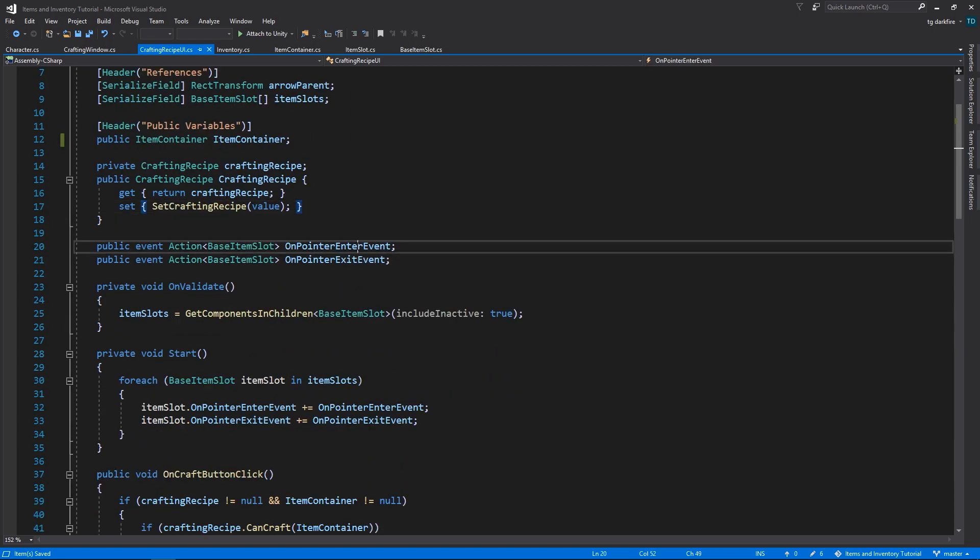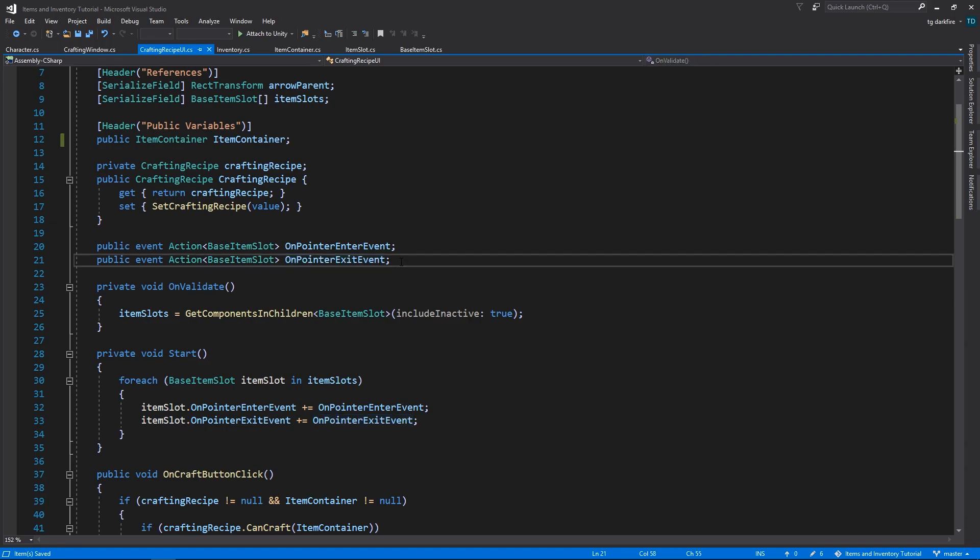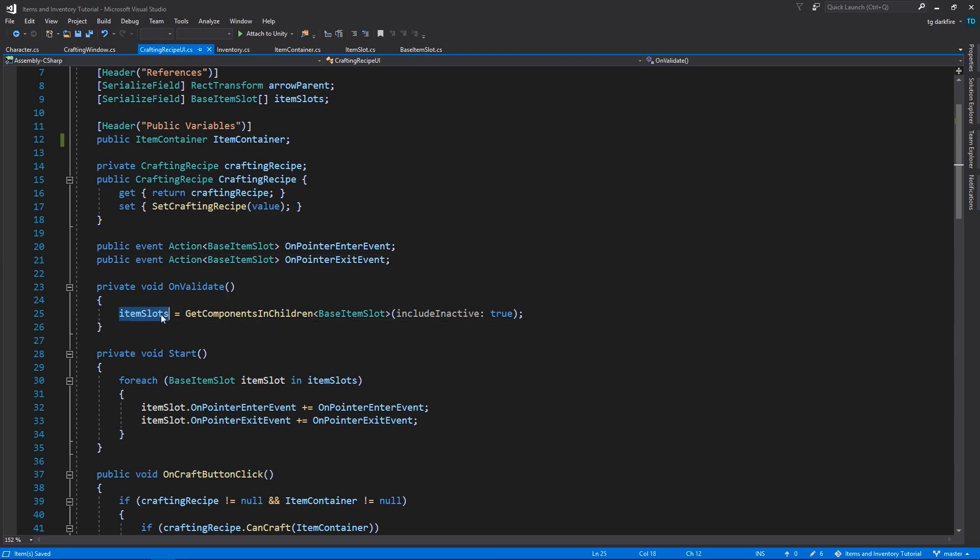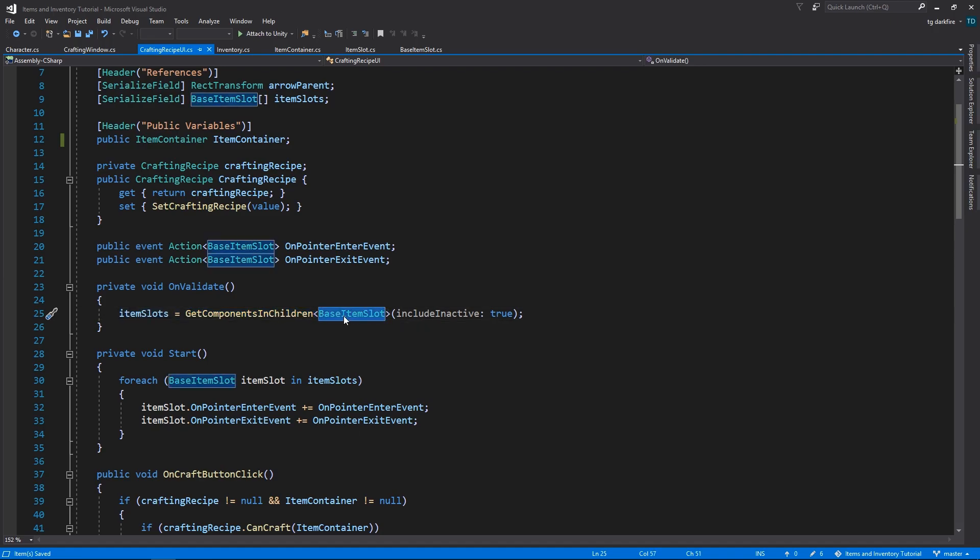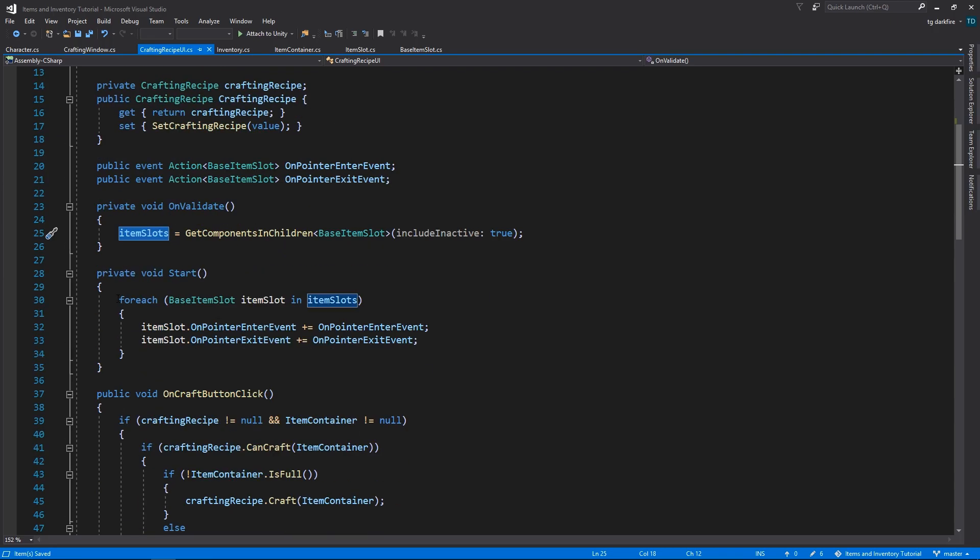This will allow us to answer to mouseovers to display the tooltip, and we don't have any of the drag events or anything of the sort, because these slots are basically quote-unquote read-only. Then in the onValidate method, we get components and children of type base item slots to get all of the item slots into this array. In the start method, we're going to add listeners to all of the events in the item slots.